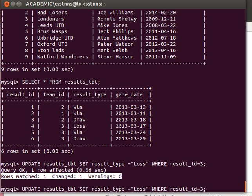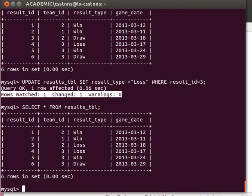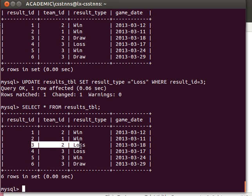One row was changed. Again, if I show the values now, result ID three was a draw and now it's a loss. Nice and easy. Hope that makes sense. Thanks for watching, and I'll see you next time.